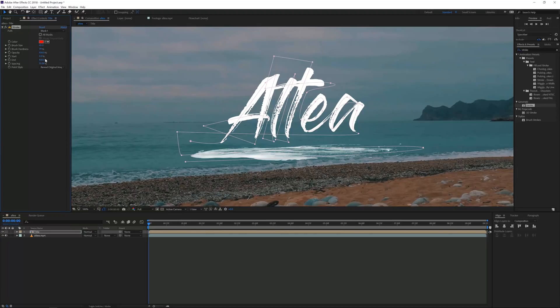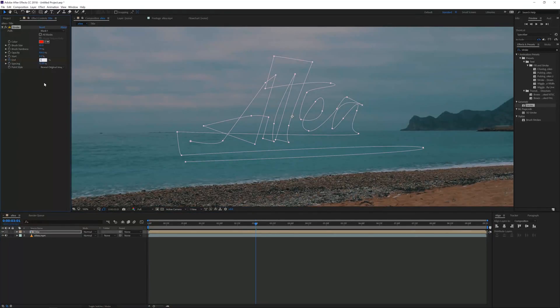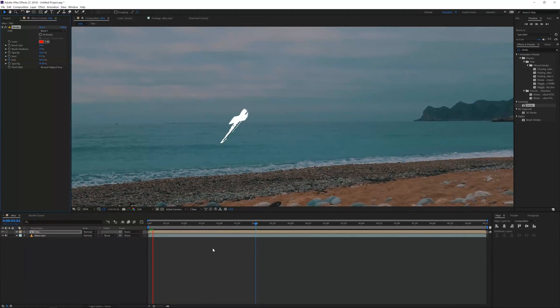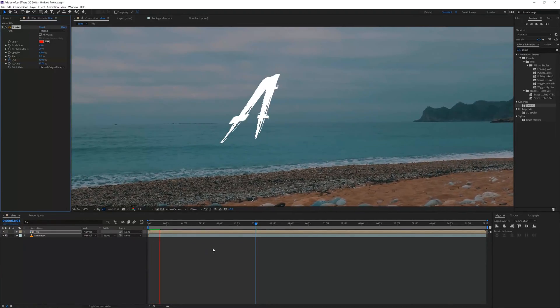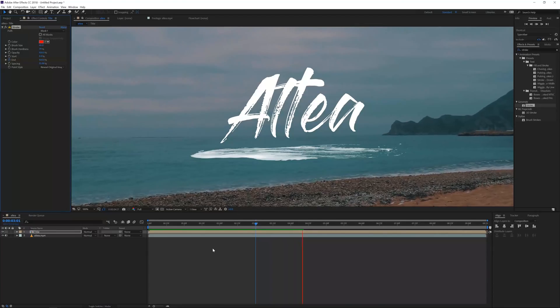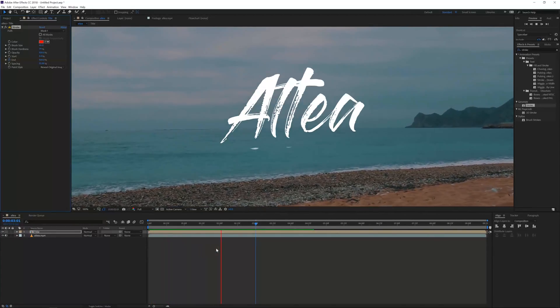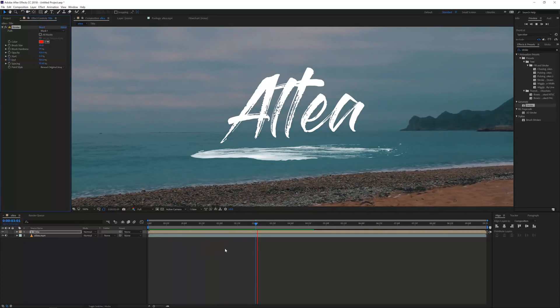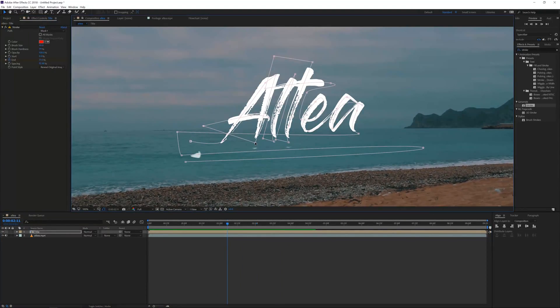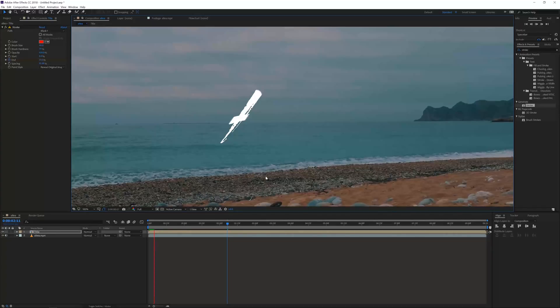So now we have our text. What we'll do is go to the paint style here and change it to reveal the original image. There we go, we have our original image back because it's completely covered by our mask. We want to go to the beginning of our timeline, change our end to zero, click on the stopwatch for the end, and then go like three seconds and change it to 100. If you're going to preview this, immediately we're going to have a write-on effect. This tutorial I really discussed everything and I went slowly on this process, but as you can see you can literally create this effect in one minute.